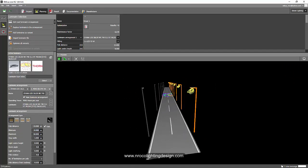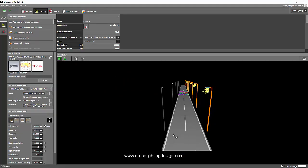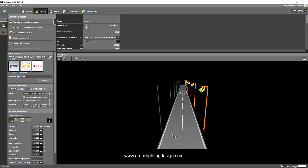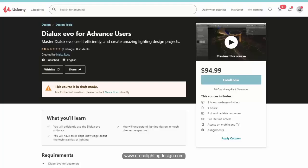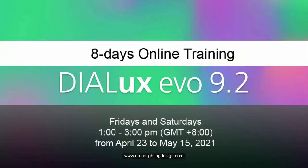And I would like to advertise my Dialux Evo course on Udemy. The Dialux Evo for advanced user is now open, it's now published, so go and check that one if you want to enroll in Dialux Evo advanced. And I have an upcoming online live training this coming April 23.